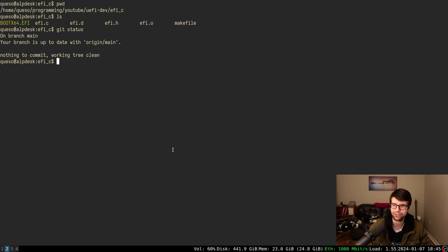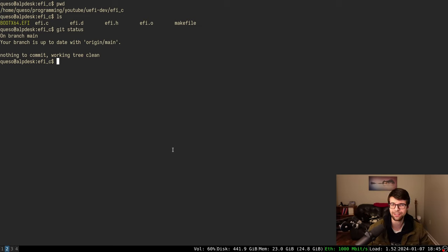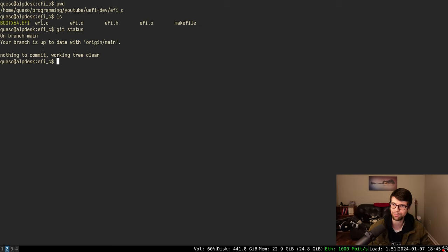I'm going to continue with the UEFI development here. I wanted to get to reading and loading files, at least for the EFI system partition portion of the disk image. I have an ESP (EFI system partition) that contains basically the bootloader, this EFI application, and I have a data partition which can have anything. For this video I want to explore the file system of the EFI system partition.